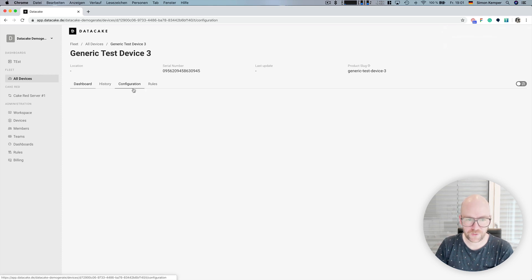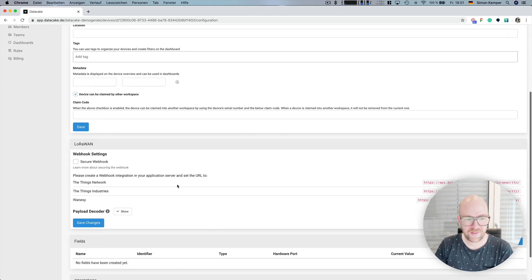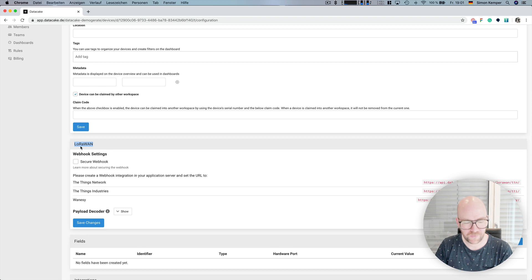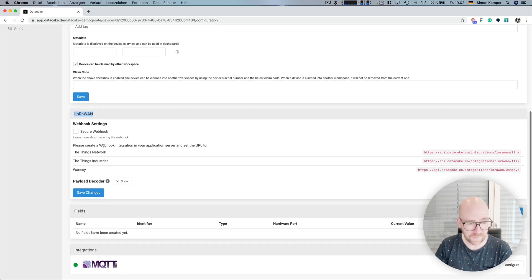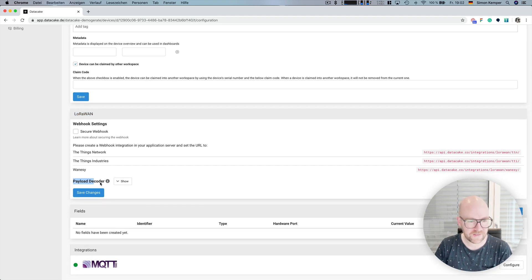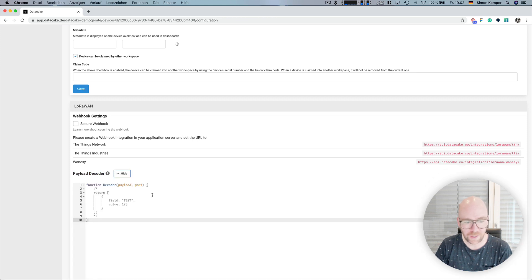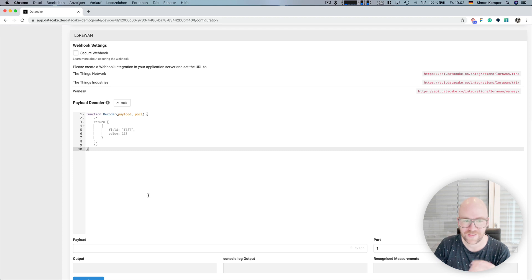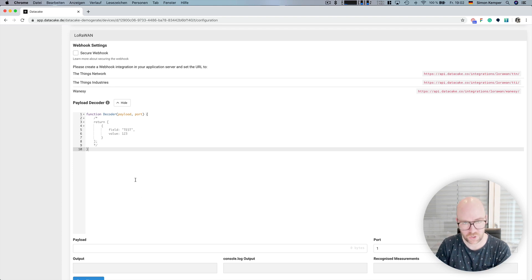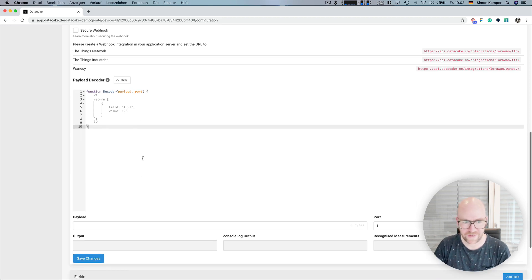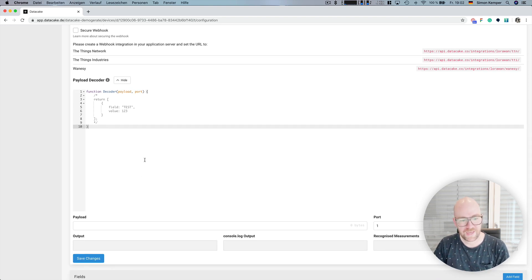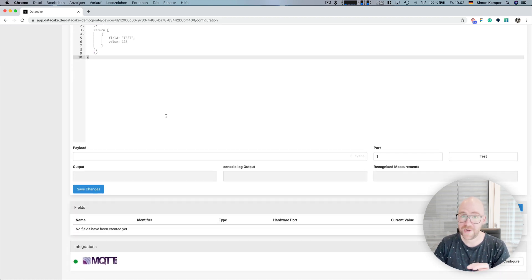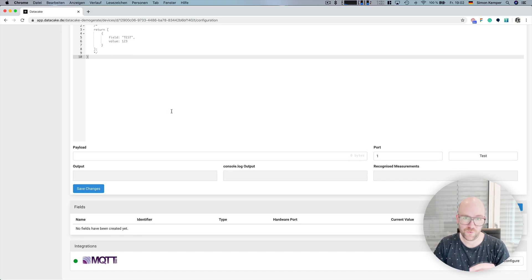So, first of all, we go into configuration. And then there's this LoRaWAN panel. And here, something that is really brand new, is that we now got the option to define payload decoders directly in DataCake. This means that it's no longer necessary to do that on TTN, TTI or whatever. You can do this directly in DataCake. And you can also directly interact with the fields.